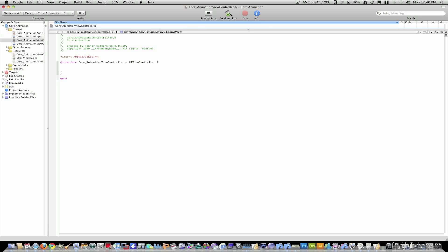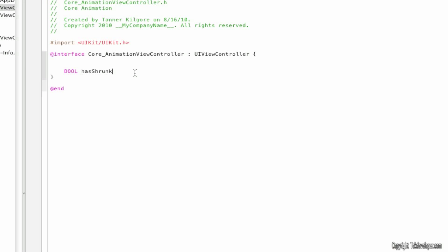I'm going to define two booleans. First is hasShrunk, and the next one is hasMoved. Next we're going to define our picture outlet. So IBOutlet, UIImageView, and I'm just going to call mine pick.